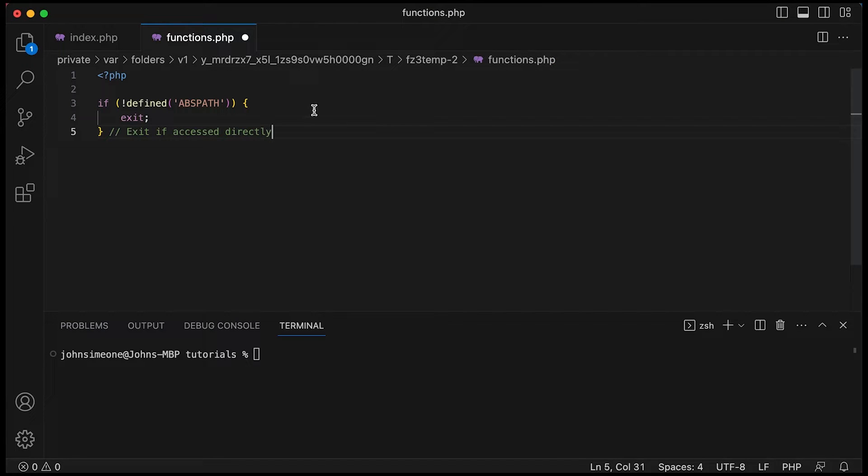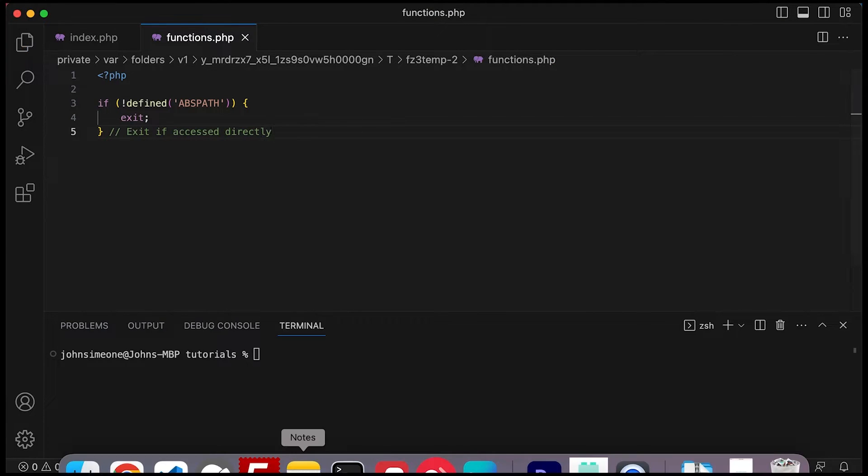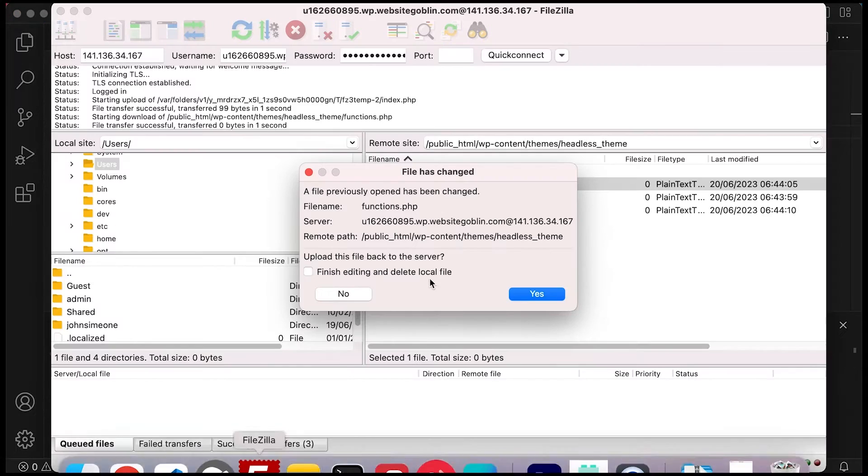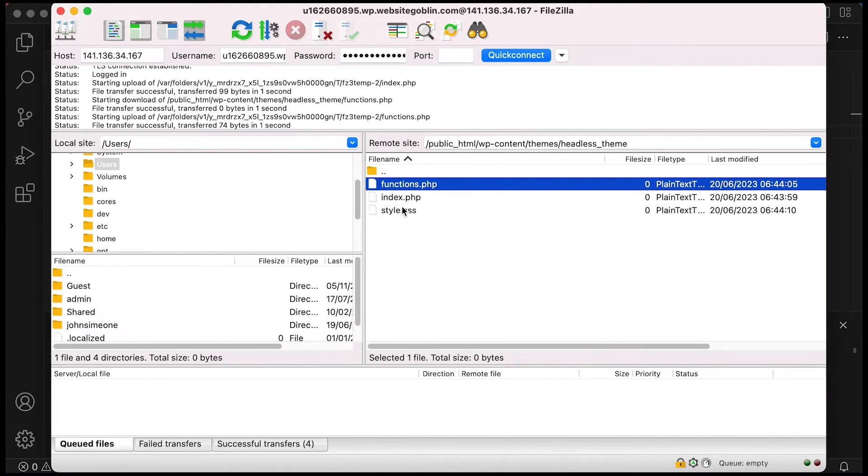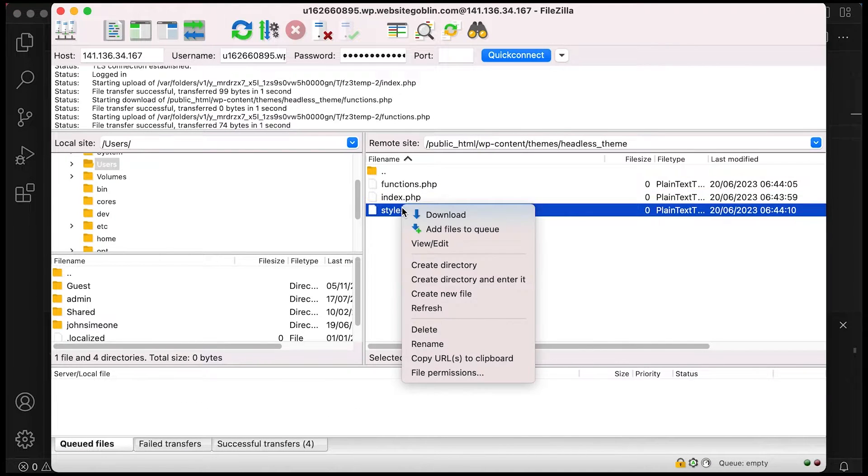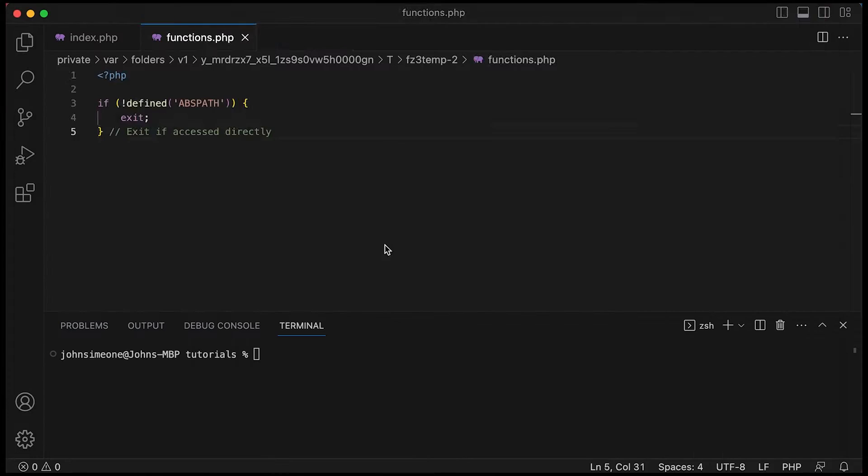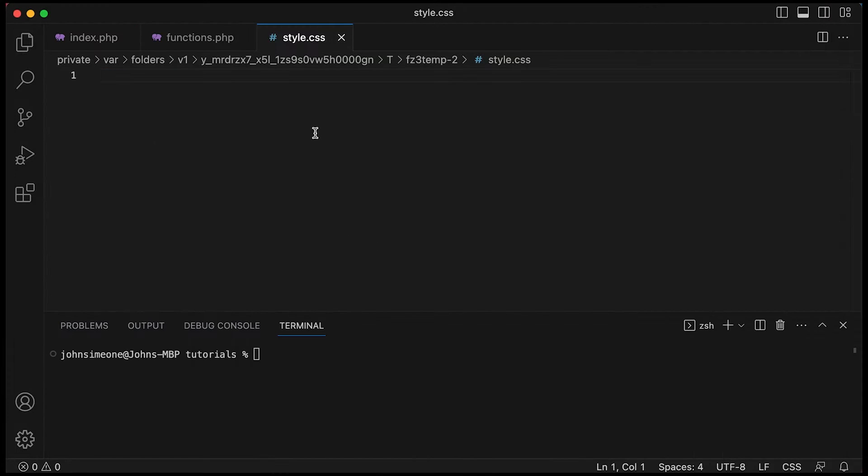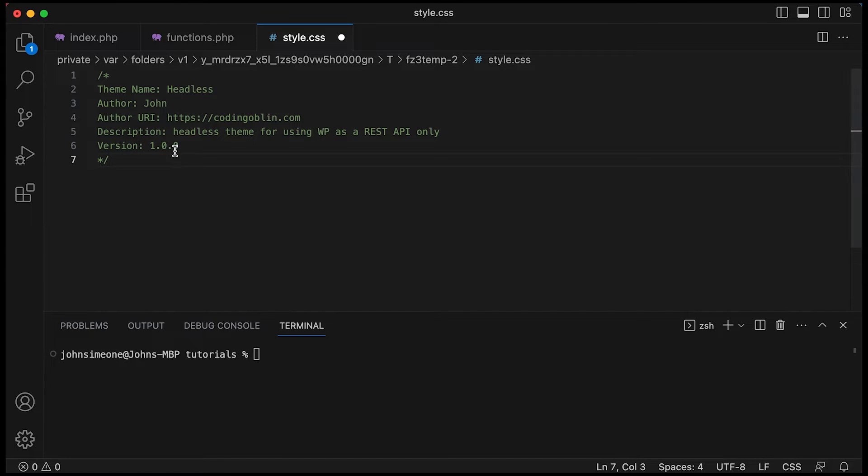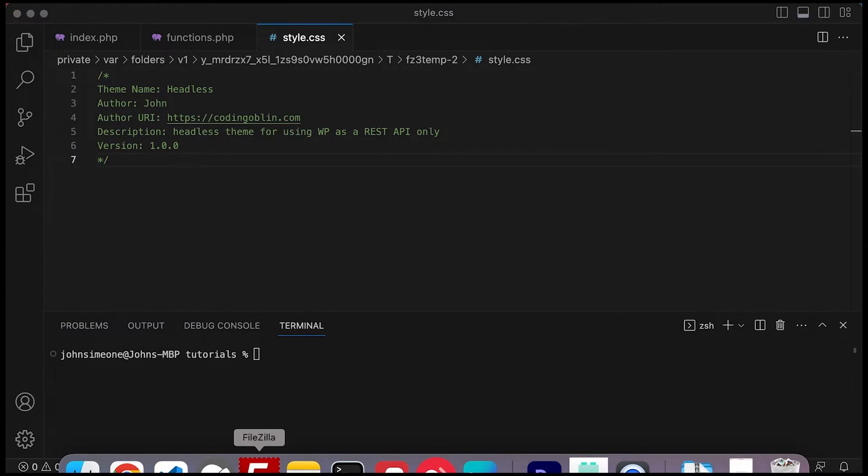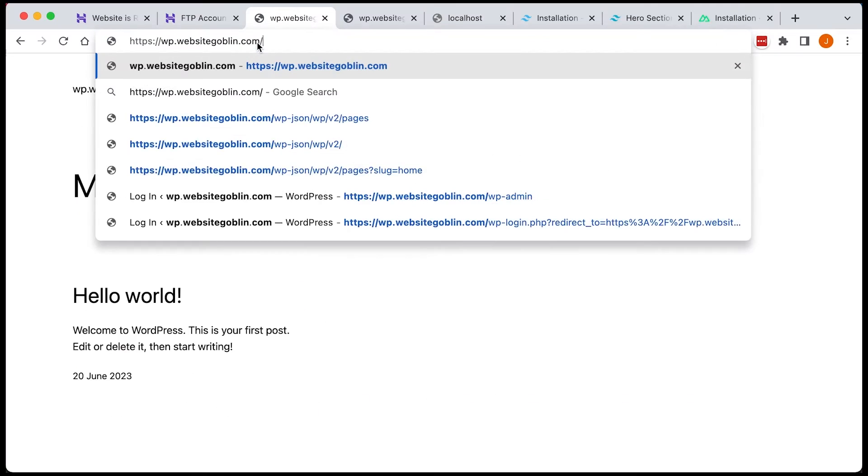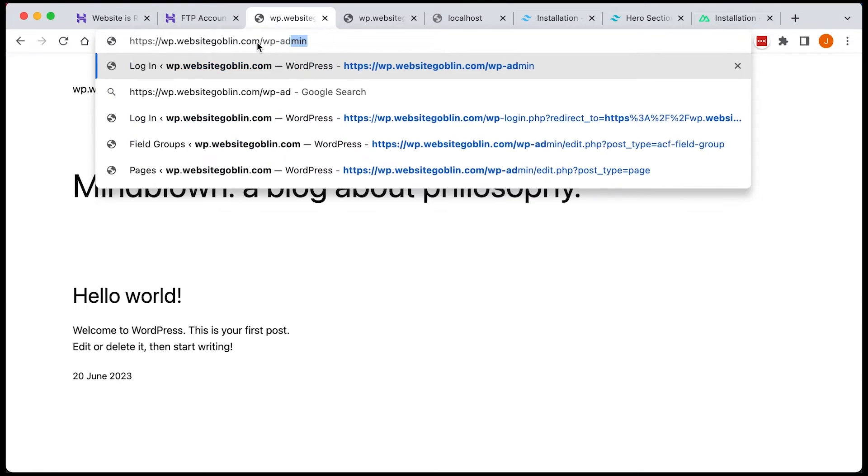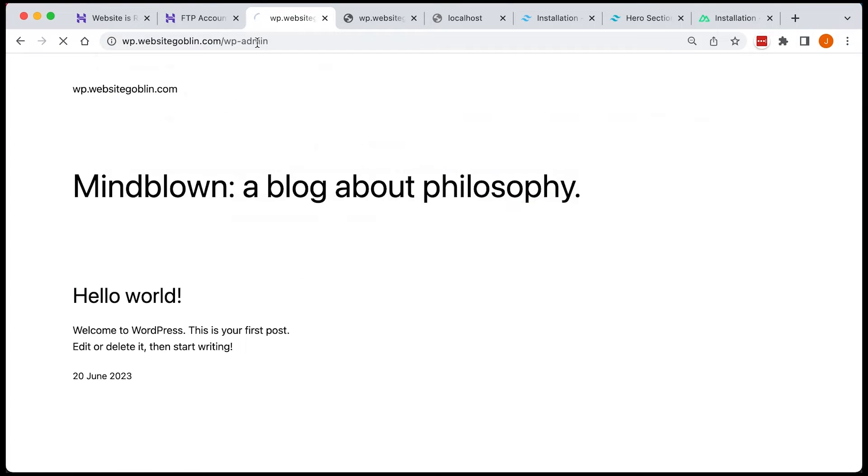We need to include this in our functions.php file to prevent anyone from accessing that file directly and in our style.css we just need to include some information about our theme. So we're now looking pretty good. That's our theme done.